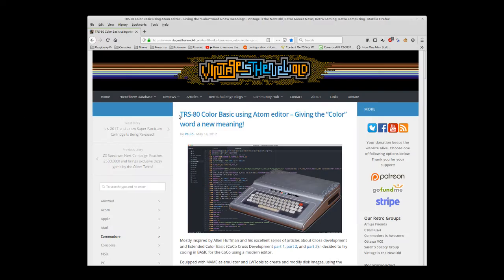During my searching, I found an article on Vintage is the New Old where someone had written a syntax file for an editor called Atom. I had never heard of it.